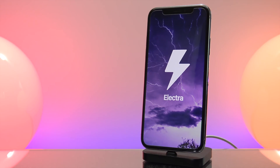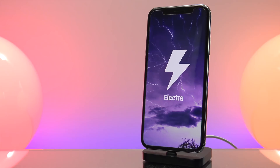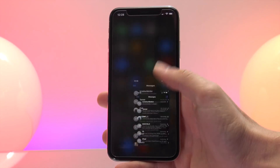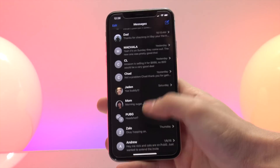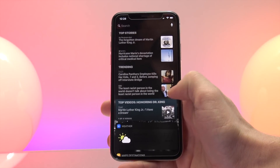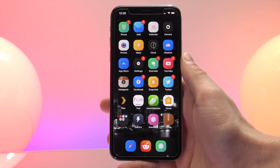Elektra is special because this is the first developer jailbreak which allows you to install tweaks and themes. This is because Coolstar himself has created and implemented his own alternative to mobile substrate, which allows for some packages to run on iOS 11. The main purpose of this jailbreak is to allow tweak and theme developers to update and test their packages on iOS 11.